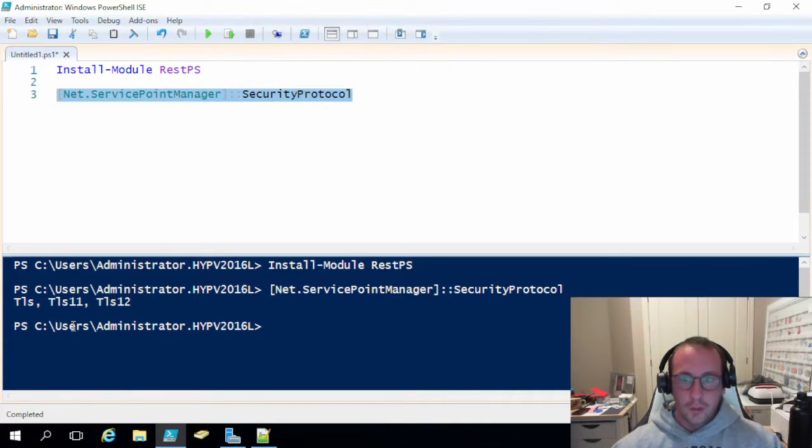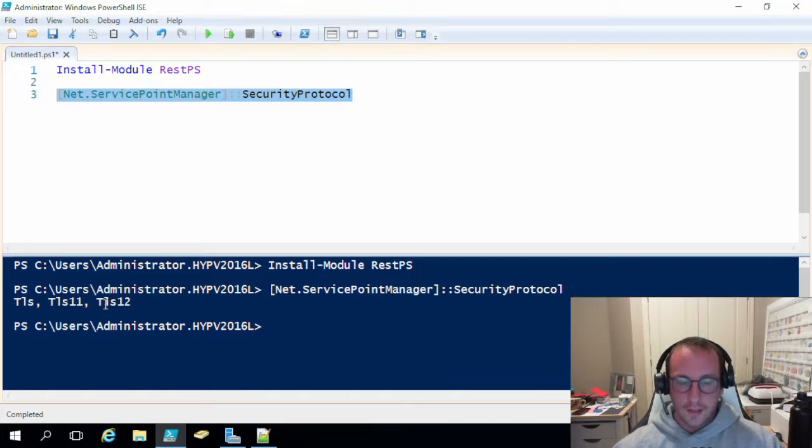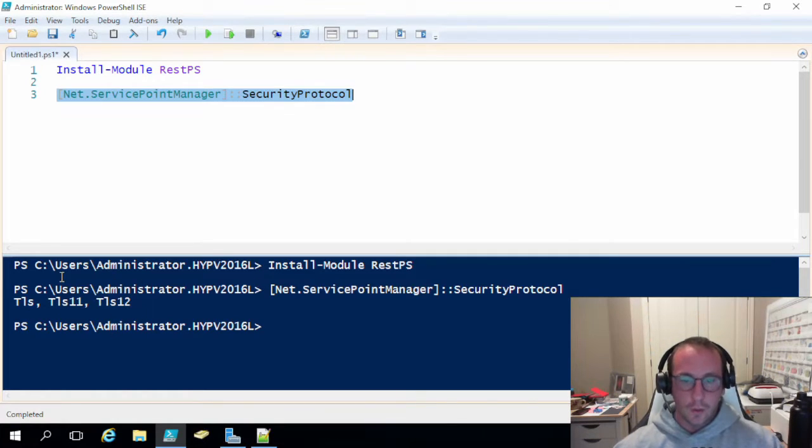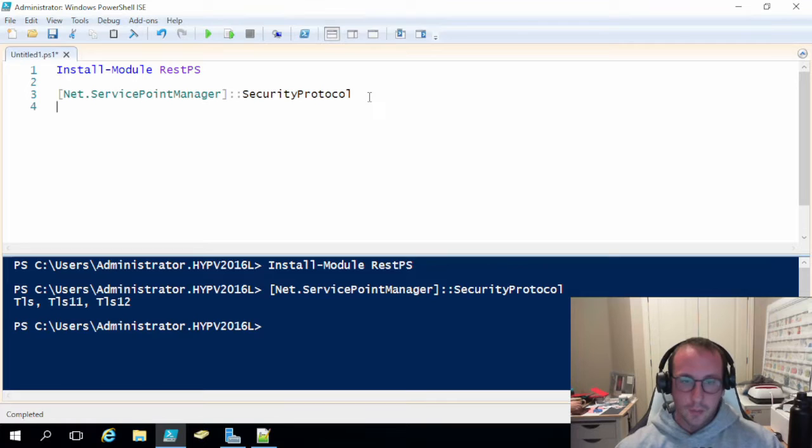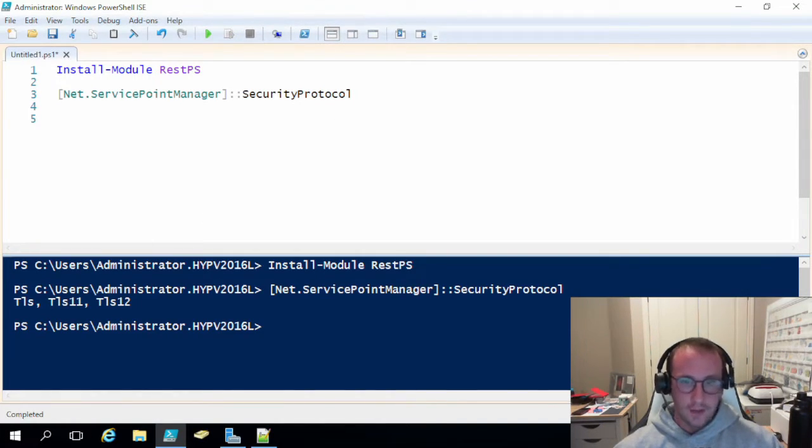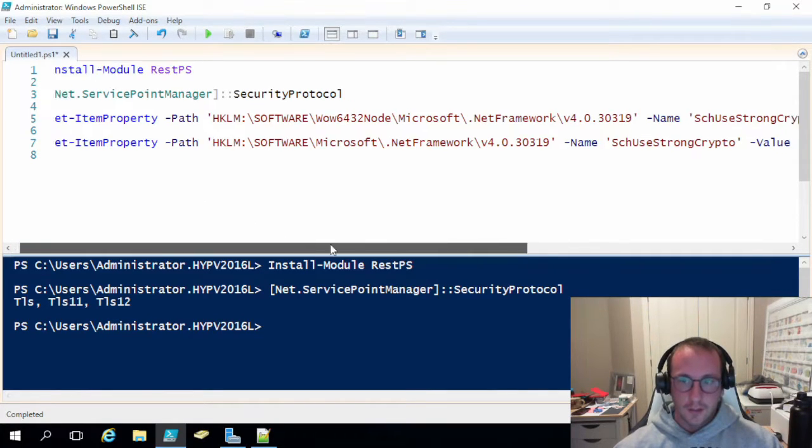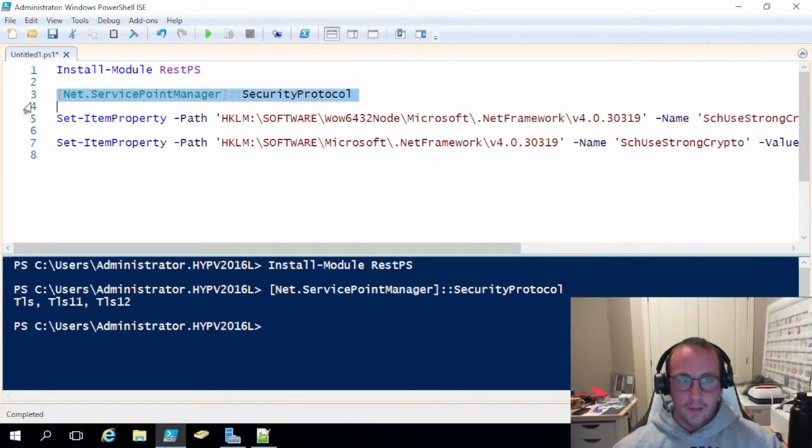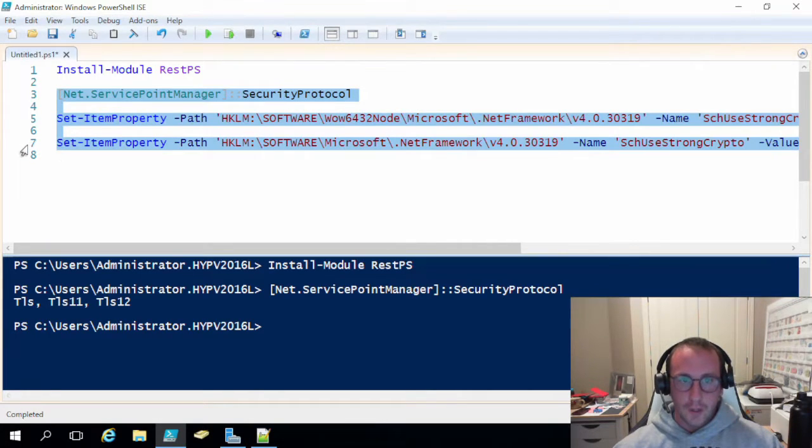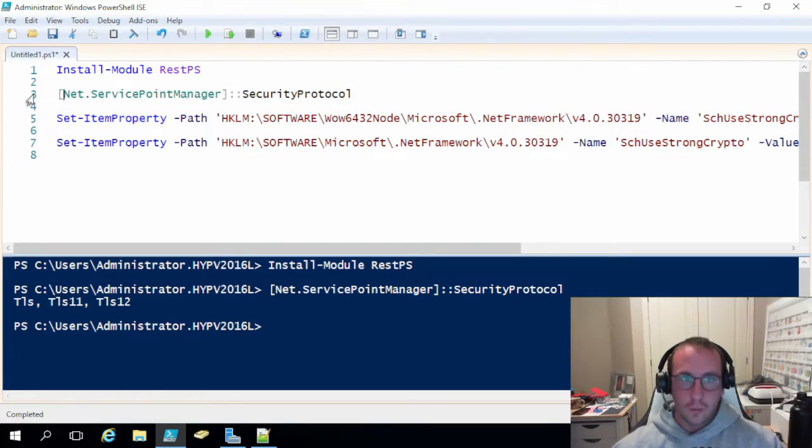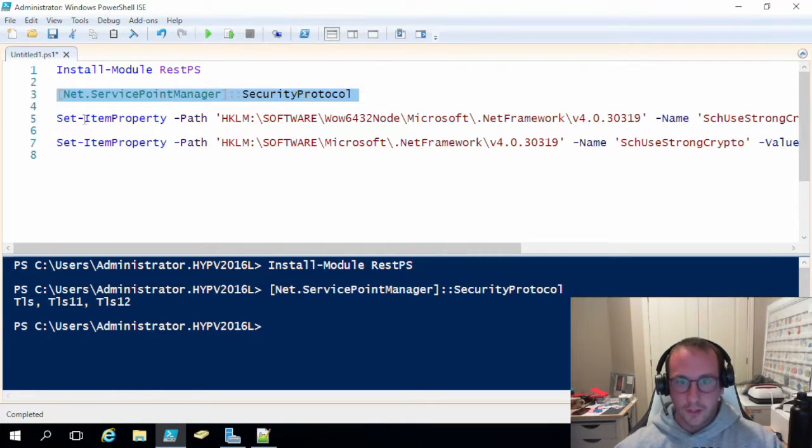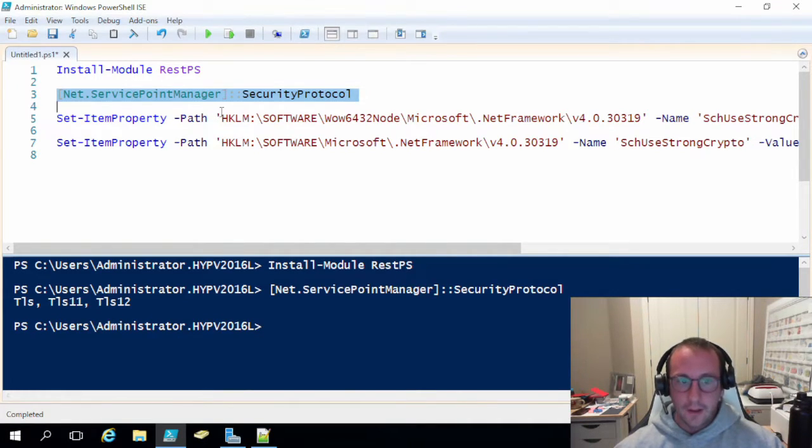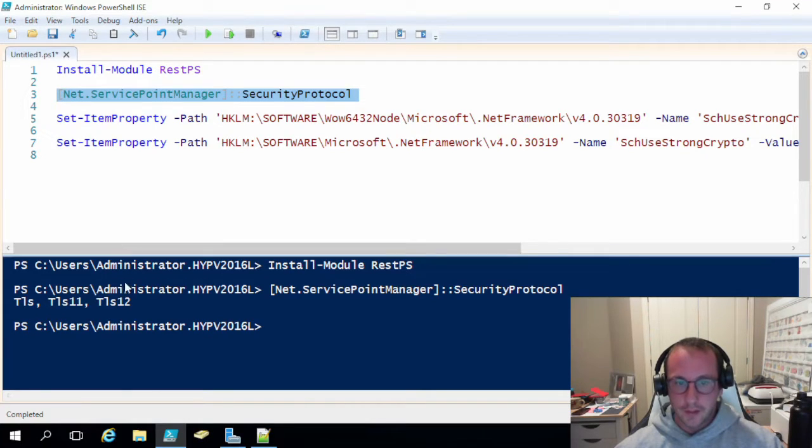If you run this, you should see TLS, TLS 1.1, and TLS 1.2. So to enable TLS 1.2, you're going to want to execute these two commands that I have here. I'm just going to paste them in here because they are quite long. I will be posting these three lines in the description below. So all you would have to do is run this first command here that I showed you with the security protocol. If the installed module doesn't work, check that.